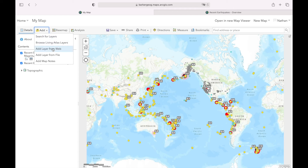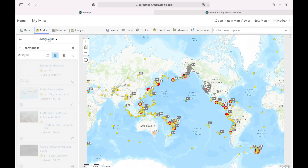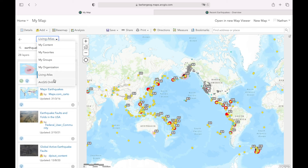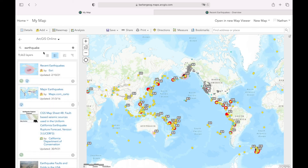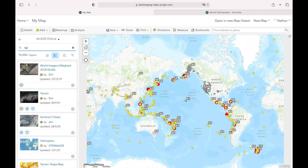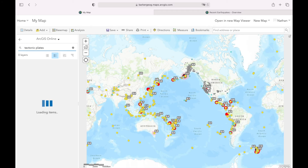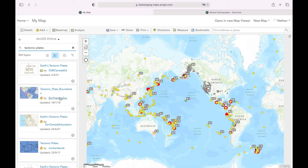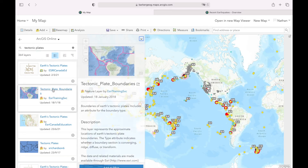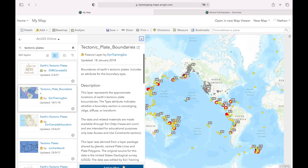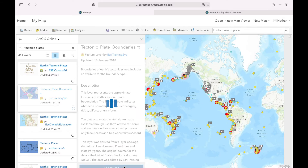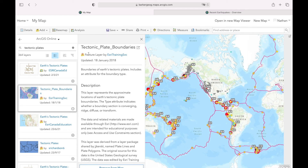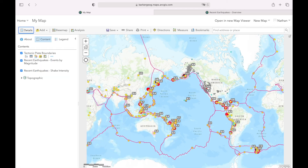If we click Add again and Browse Living Atlas, I'm going to click the drop-down menu and go down to ArcGIS Online. This time I'll put in 'tectonic plates'. We can see here we get Tectonic Plate Boundaries by Esri Training Services - that's a reliable source. Let's click Add to Map.